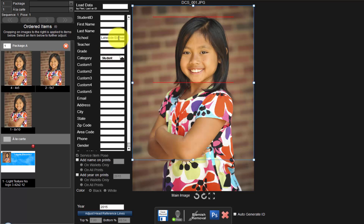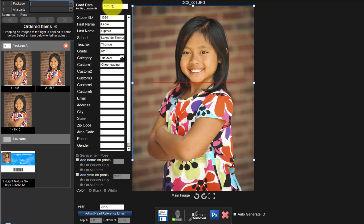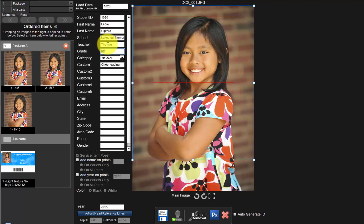Next, we will input the subject's personal information. If we have imported a data file into the order, simply input the student's ID number in this field. The software will locate the student's information and load it into the fields below. Likewise, we can input the student's first name or last name to find their information as well. We can also simply input the student information directly into the appropriate fields. The student ID, first name, last name, teacher, and grade are the necessary fields to be populated with data.